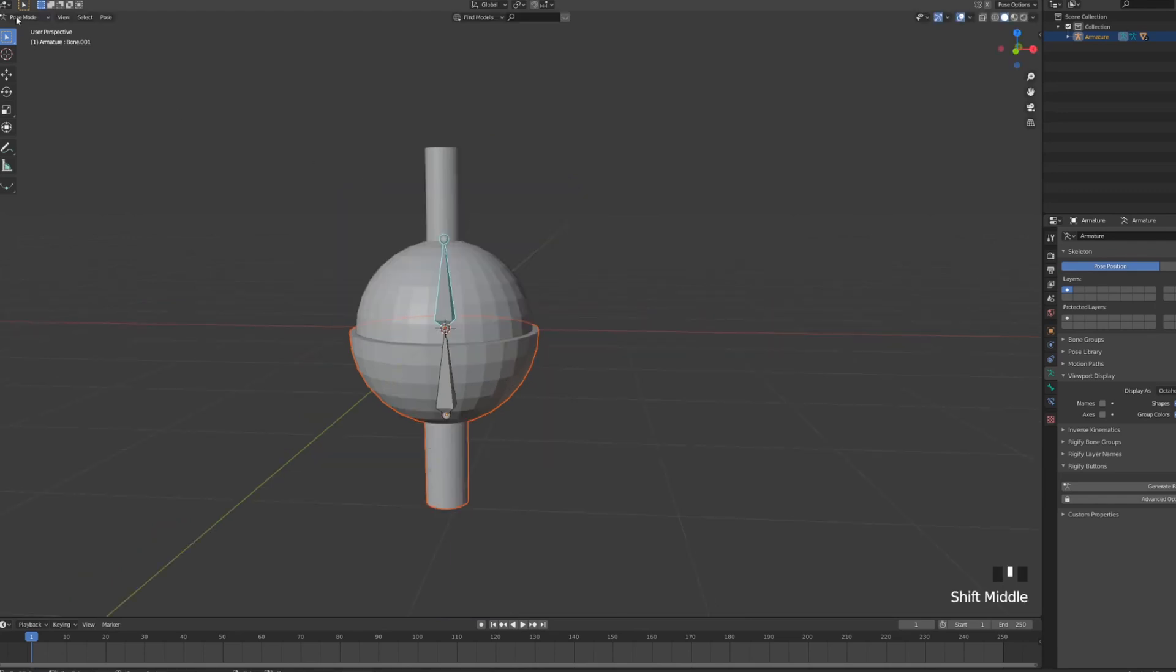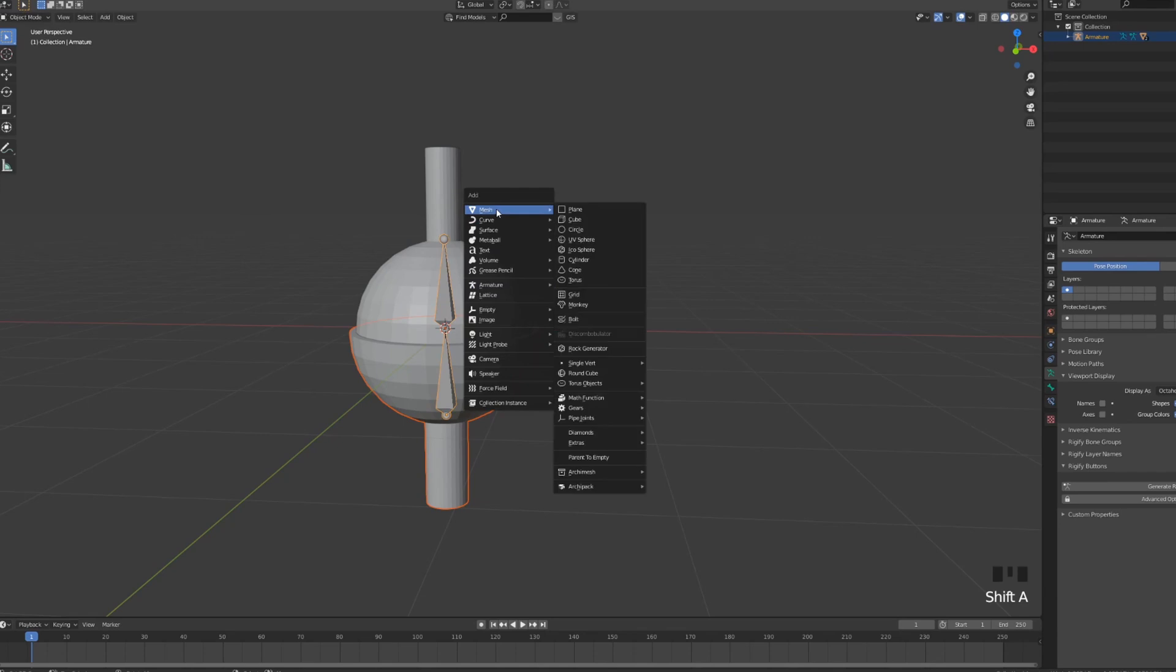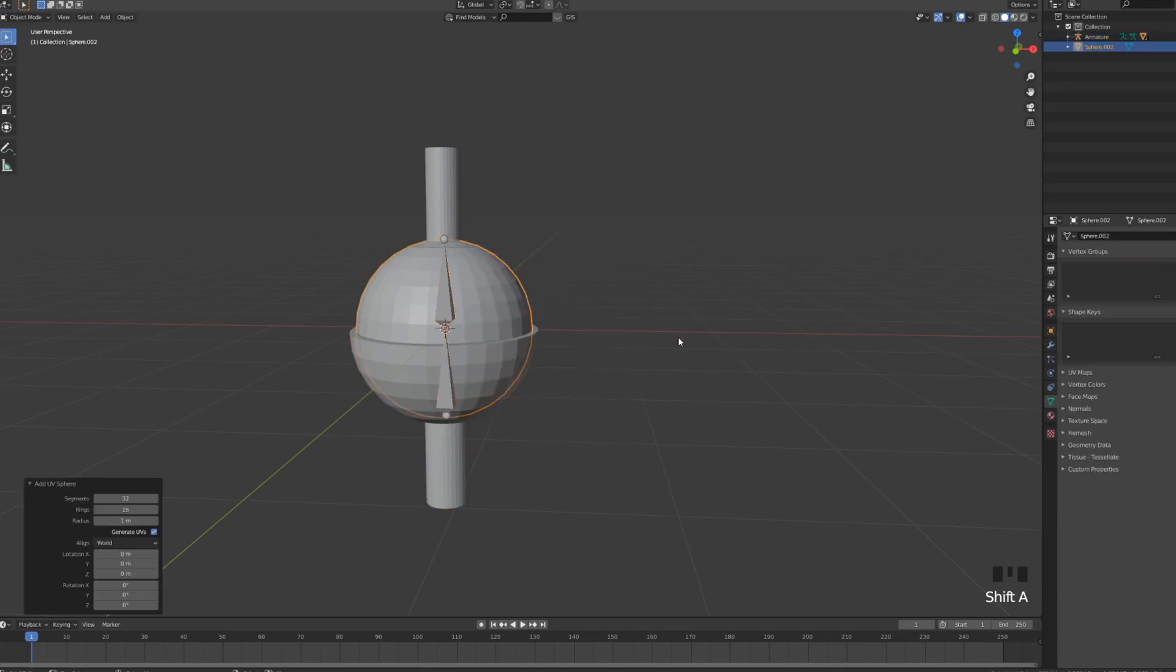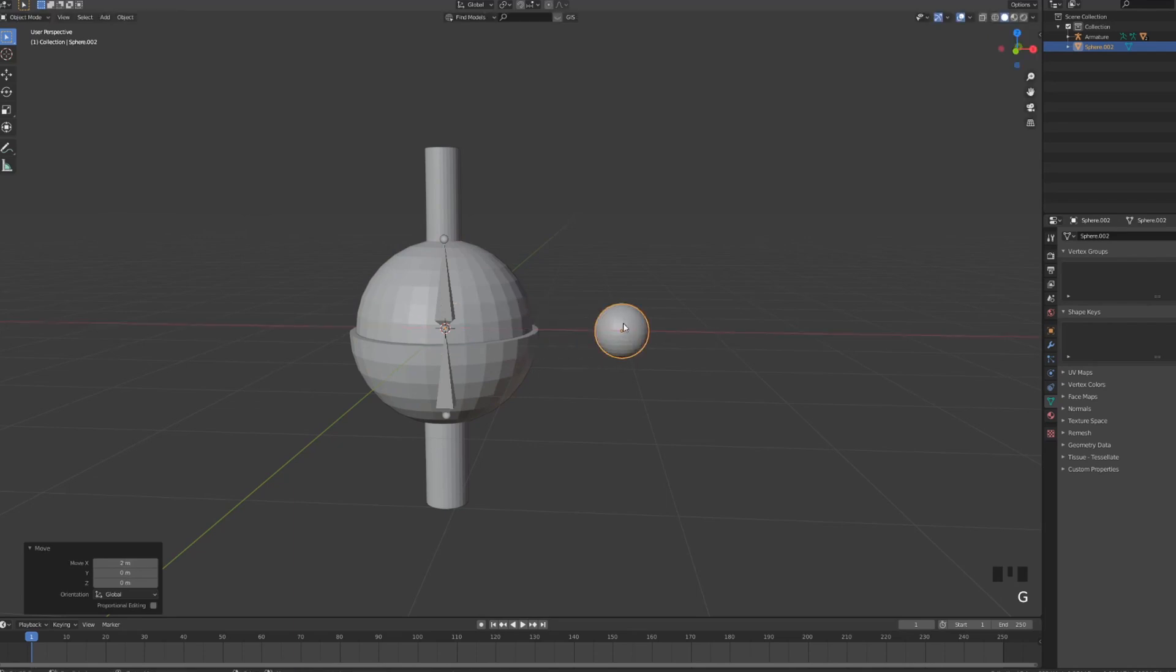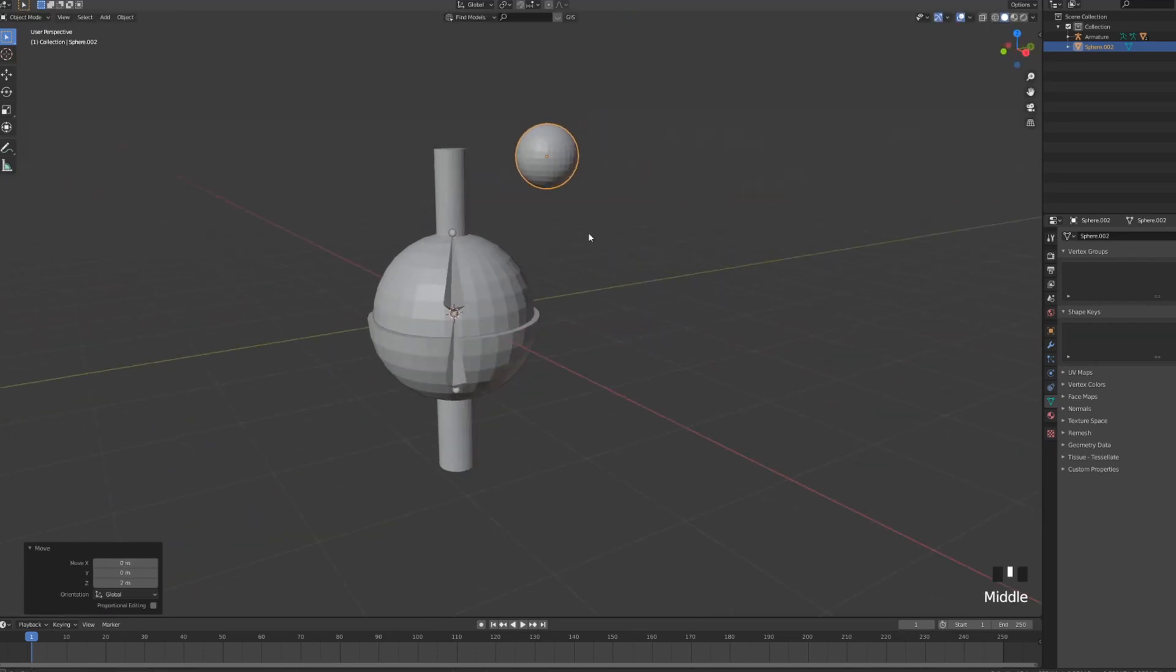We're gonna go back into object mode and we're gonna add another sphere. The sphere is gonna be smaller, let's say 0.3. We're gonna move it on the x-axis on the Z upwards, so it looks like this.